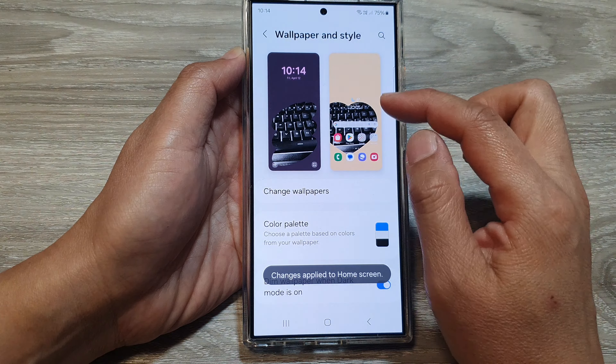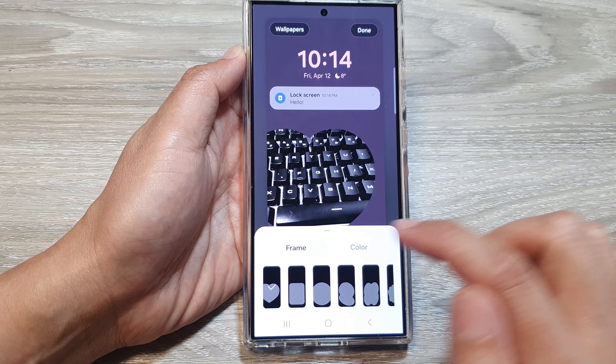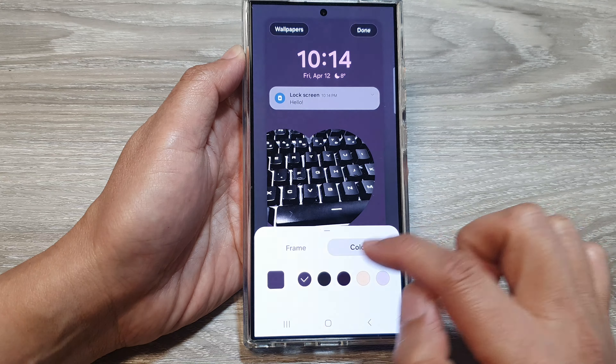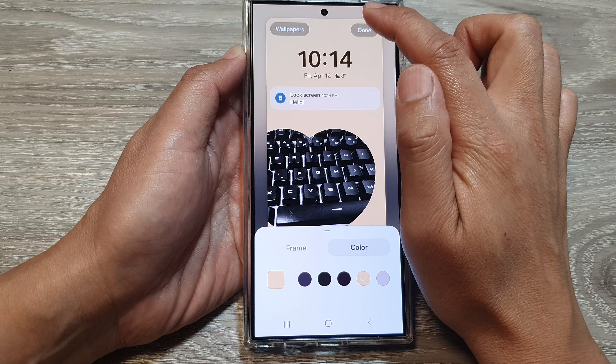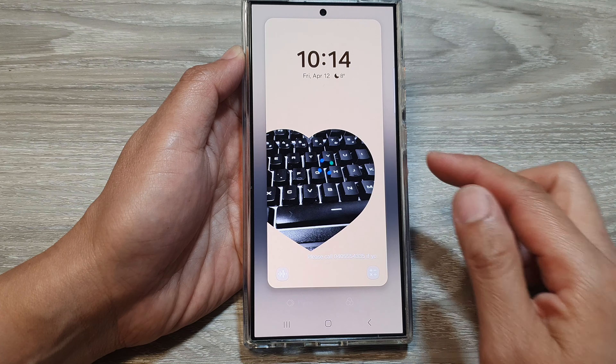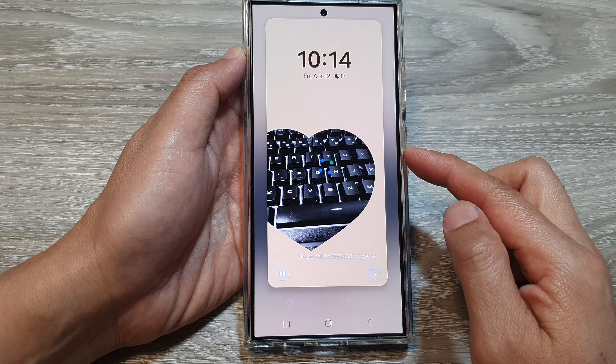You can now apply the change to your lock screen as well. Go on there and tap on Frame, then you can apply the change for the lock screen. Then choose Color and tap on Done.